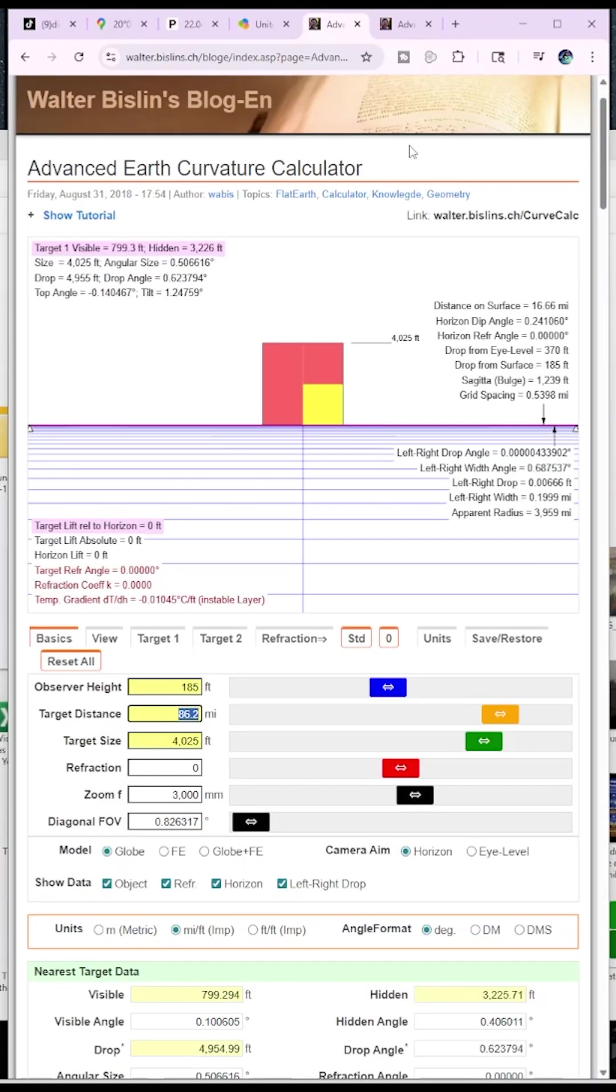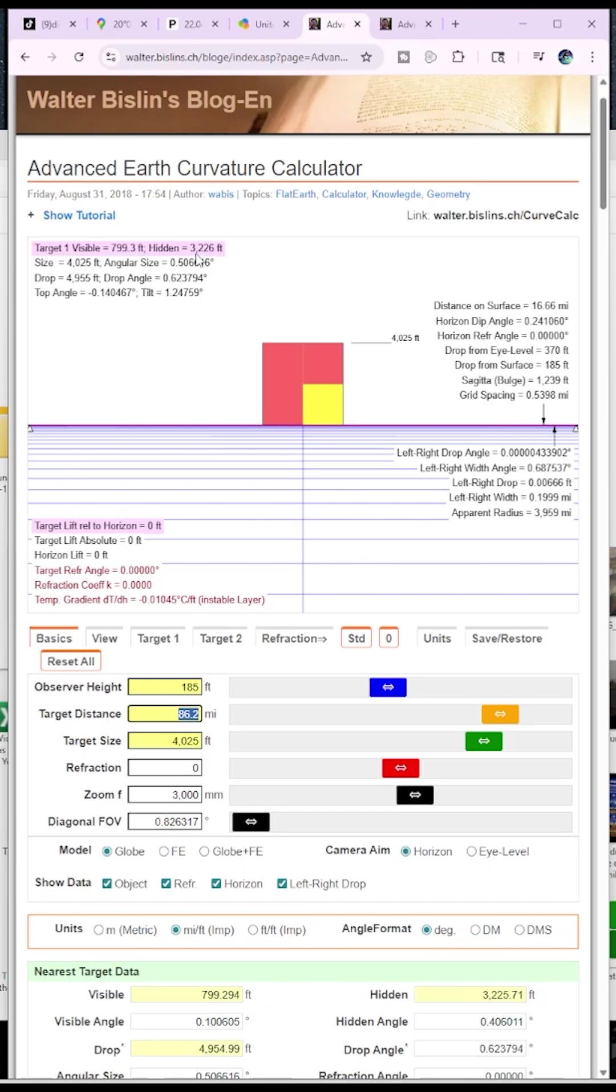Now, let's check what the Walter Bislin Advanced Earth Curvature Calculator says. I did that for you, Scotty. First, with zero refraction, which is physically unrealistic, but often demanded. With zero refraction, we get about 3,226 feet hidden and 799.3 feet, so pretty much 800 feet visible.